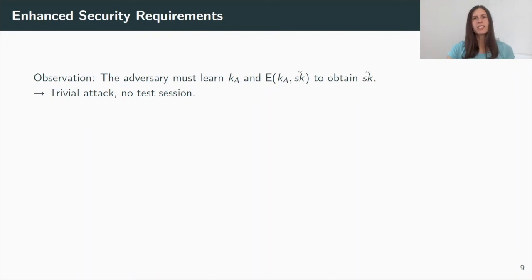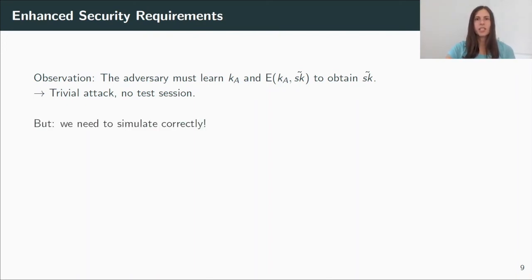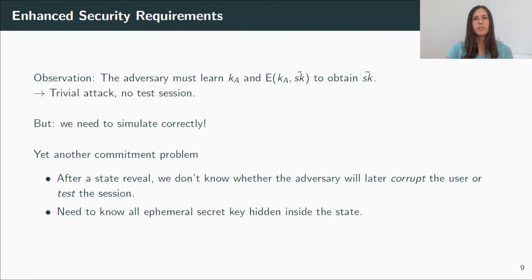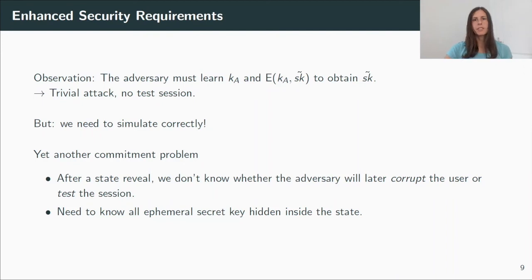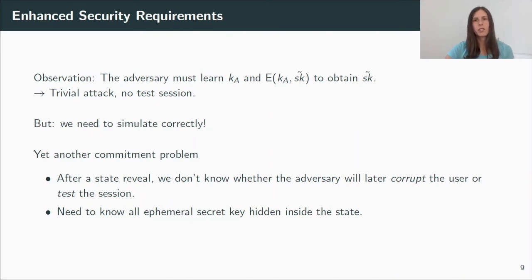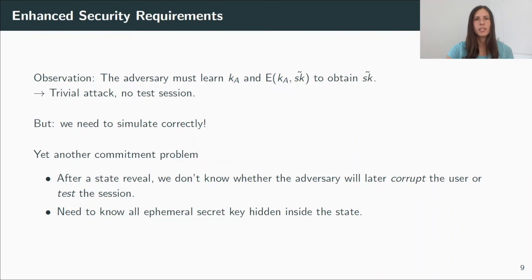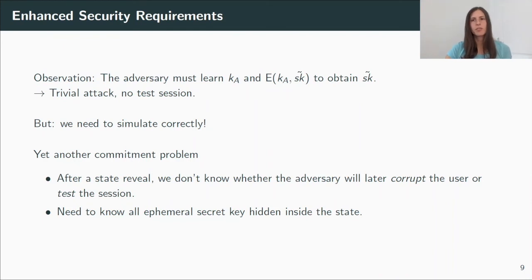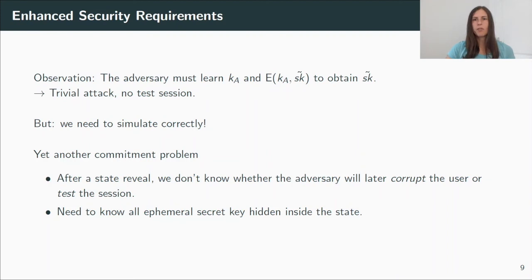But it's not as easy as it sounds, in particular when considering tightness. We still need to simulate all sessions correctly. And here we run into another commitment problem we have to solve. In some more detail, after a state reveal, the adversary can choose to either corrupt the user or test the session. And in case of a corruption, the state must decrypt to the correct value, to the correct secret key. But in case of a test query, we want to rely on the fact that the state does not leak anything about the secret key. And all these queries are of course adaptive, so we need to know all ephemeral secret keys that are inside the state.